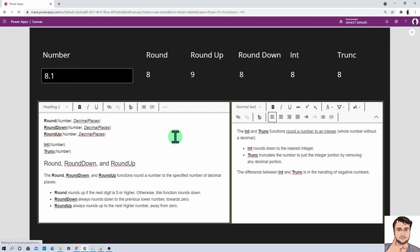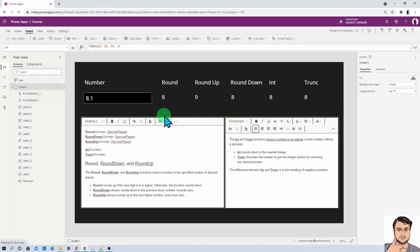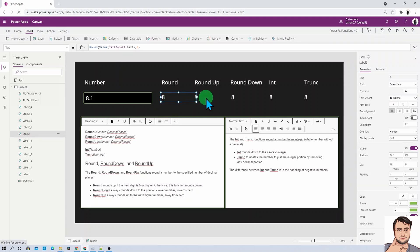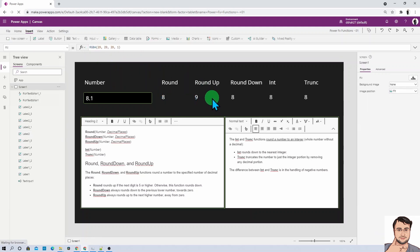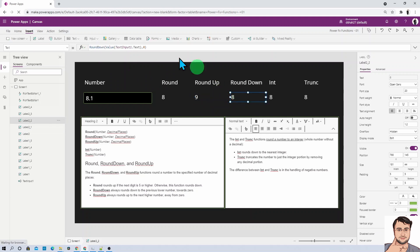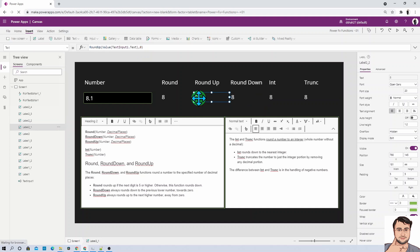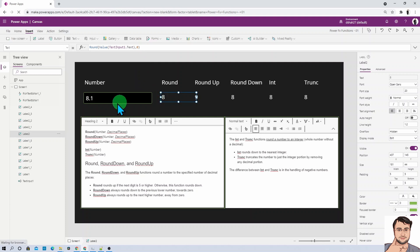Let's talk about this with the help of an example. I have added three labels to my PowerApps application. You can see I have used the Round function, then RoundUp, and then RoundDown — each requiring a number and decimal places. In all three functions I provided decimal places as zero, meaning I just need the whole number as the rounding value.